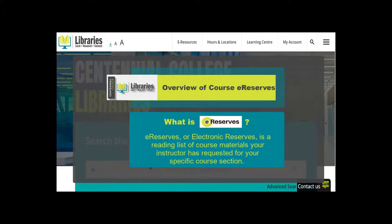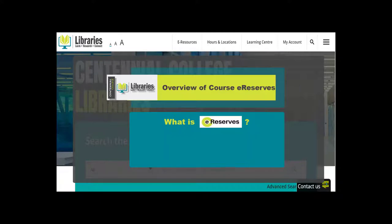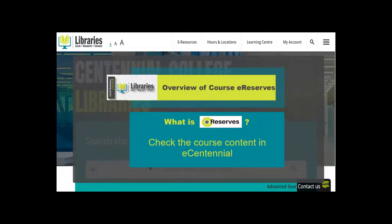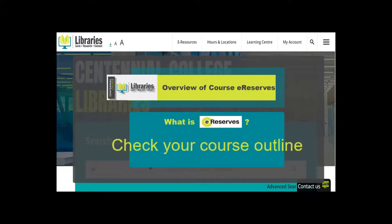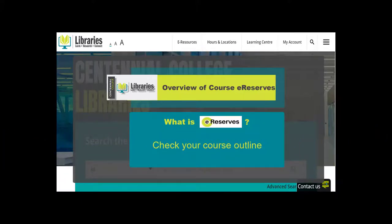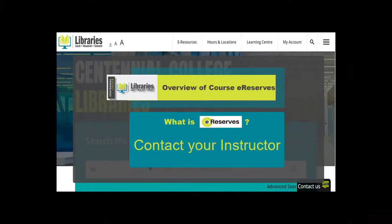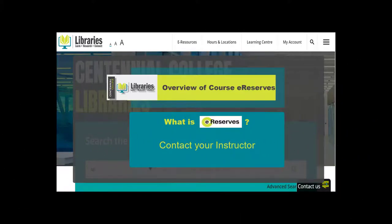eReserves, or Electronic Reserves, is a list of course materials your instructor has requested for your specific course section. If your instructor is using eReserves, you will see a module in the course content on eCentennial. Not all courses use eReserves, so be sure to check your course outline for details about your required course readings or textbooks, or contact your instructor.